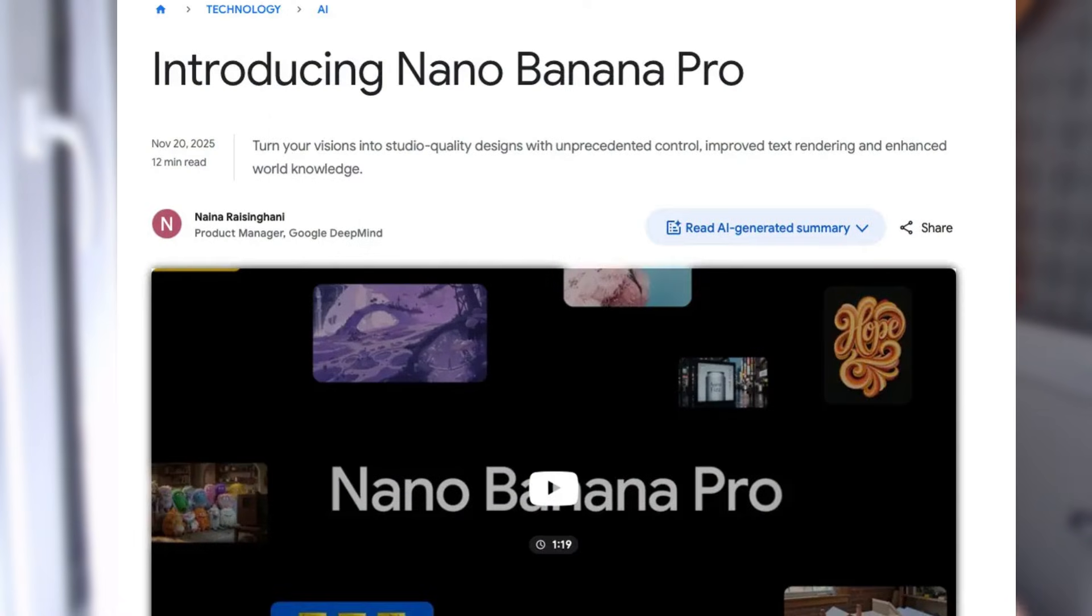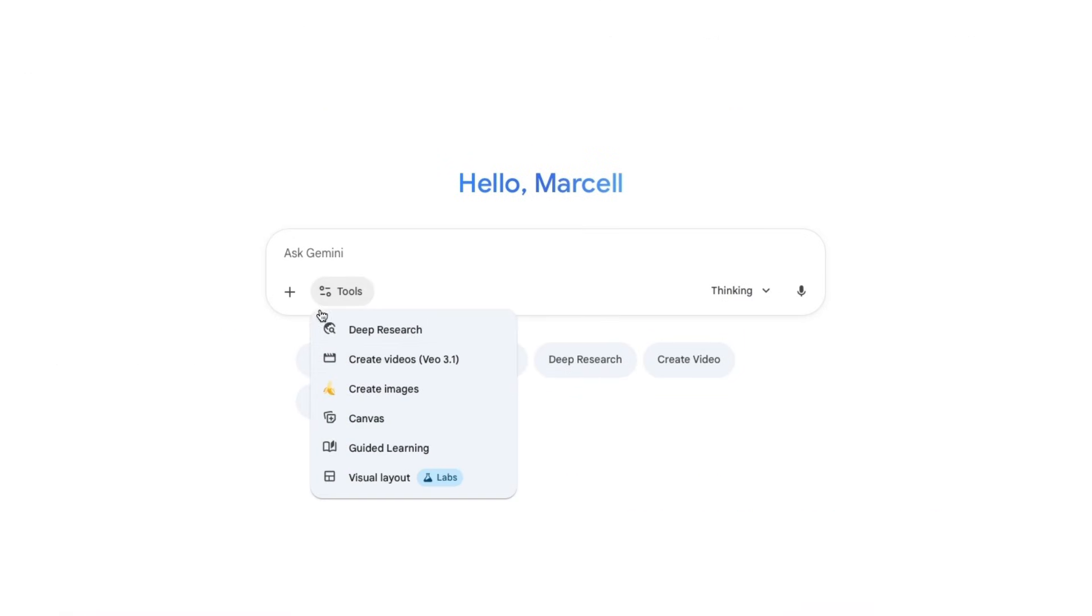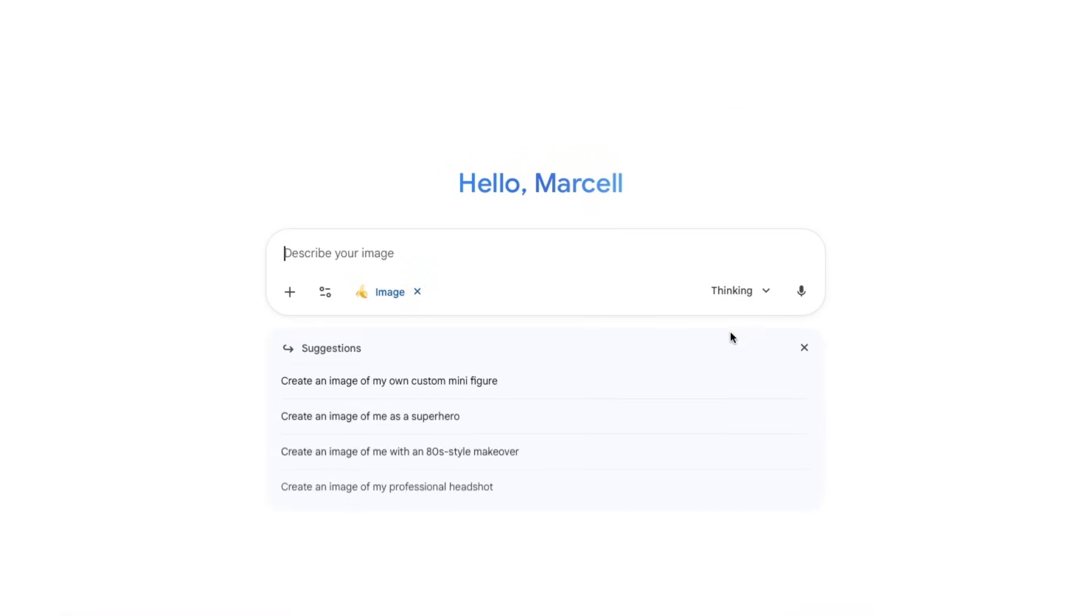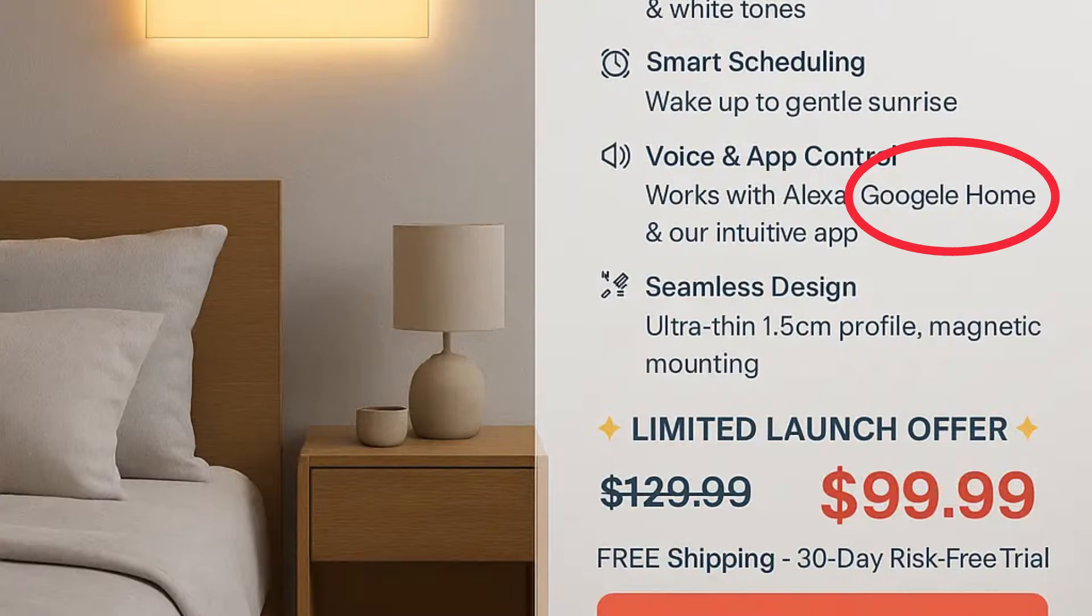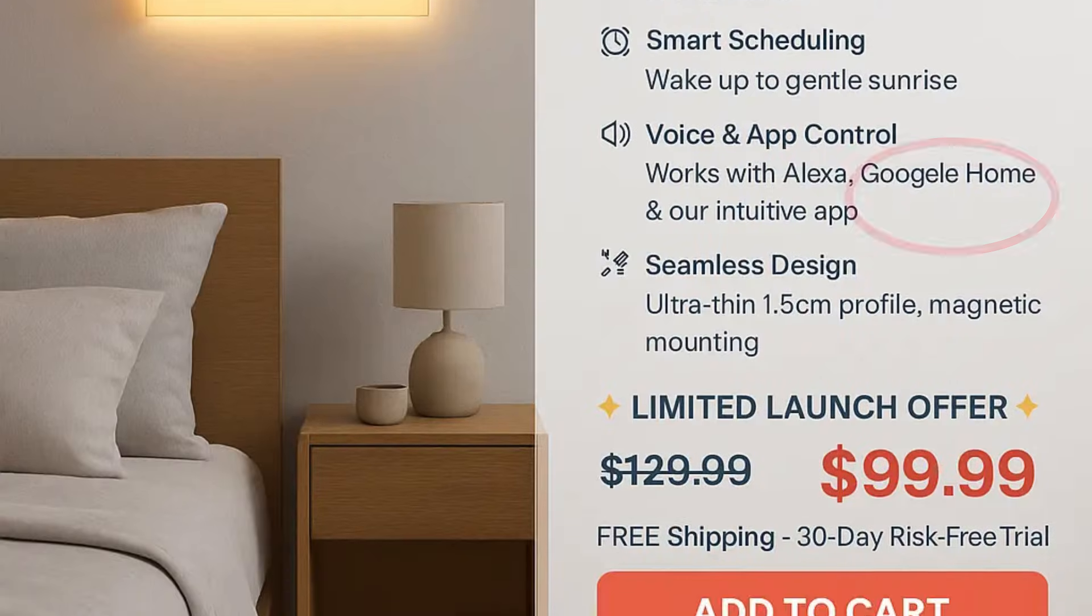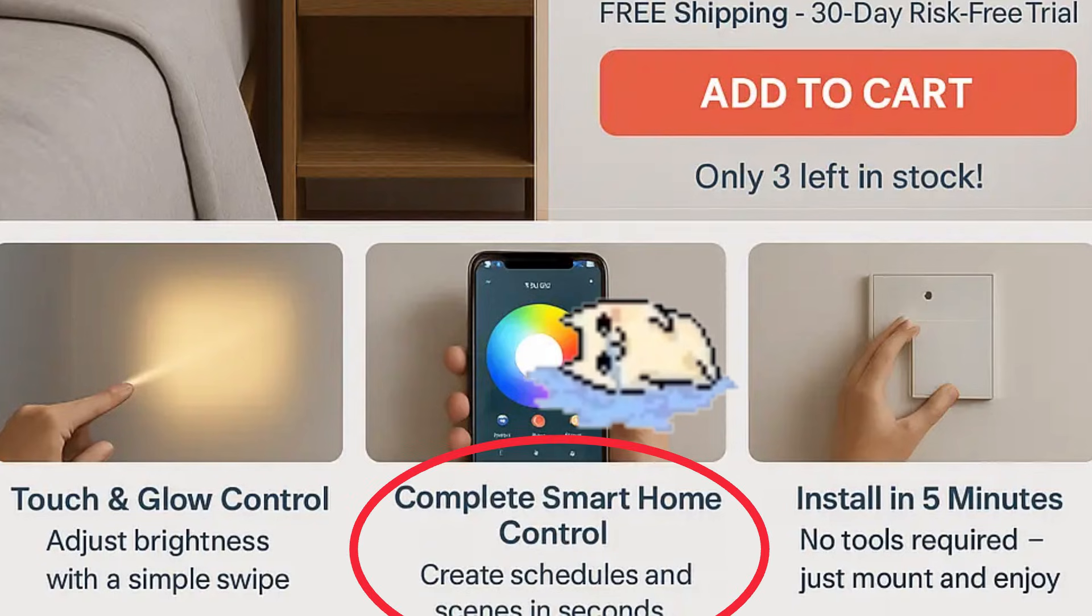The image generation model has a codename. It's called Nano Banana Pro, or Gemini 3 Pro Image, and you can use it right inside the Gemini app. Just add the Create Images tool and select Thinking from the drop-down. And now let me show you what you can actually do. If you ever tried creating ads, flyers, social media posts with AI, then you already know the struggle.